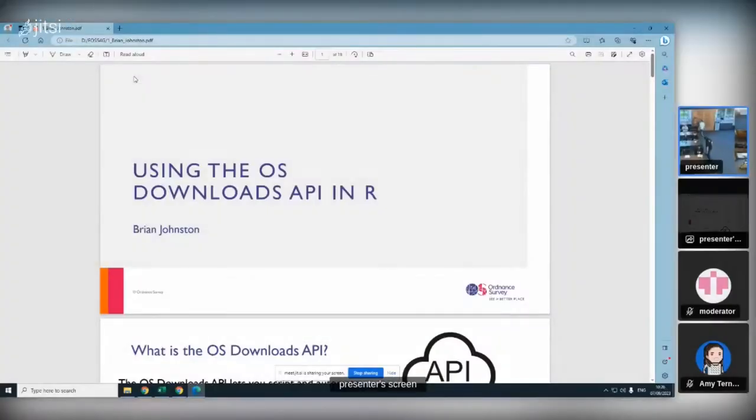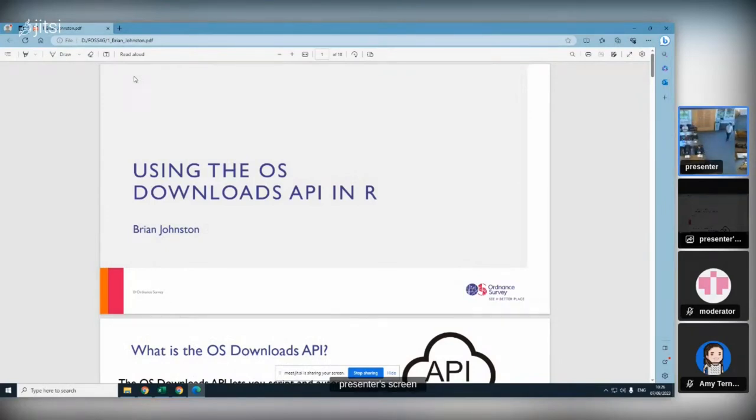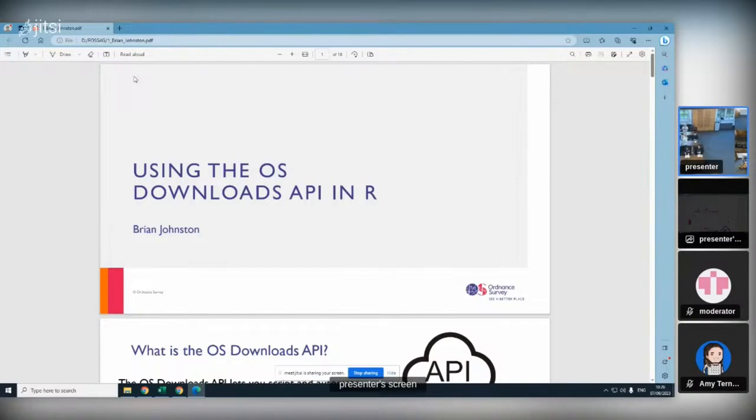The first speaker of the day is Brian Johnston from the Ordnance Survey, a technical consultant who will speak on accessing OpenStreetMap downloads with API with R.